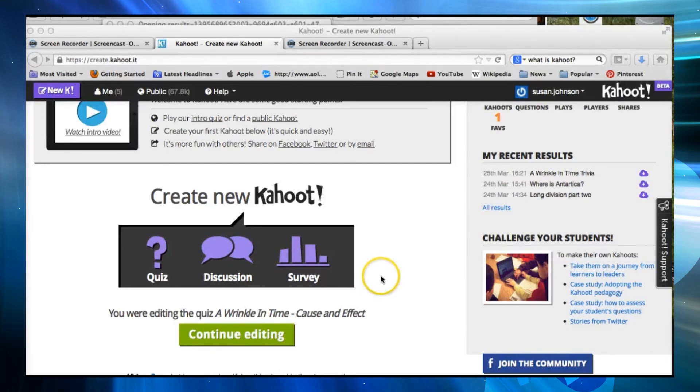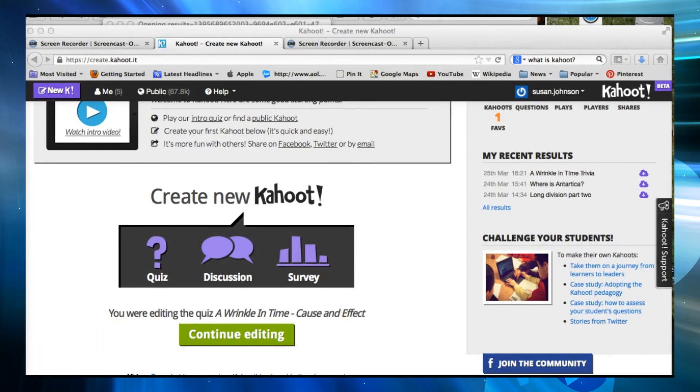And that's pretty much it. I hope you give Kahoot a try — I have been finding it's a very helpful tool in my class.